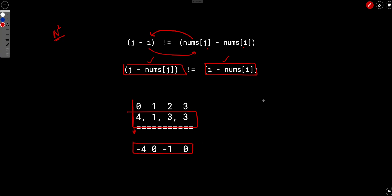So we know total number of pairs is n into n minus 1 by 2, right? And we can find out how many good pairs are there. So what are good pairs? They are basically equal.